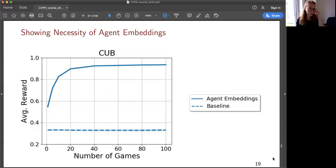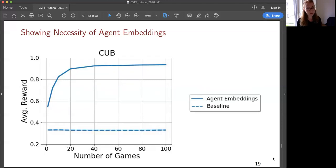This plot shows the necessity of agent embeddings — the memory component. In the baseline without agent embeddings, there is no learning. With agent embeddings — the memory, essentially the theory of mind component — the results improve significantly.